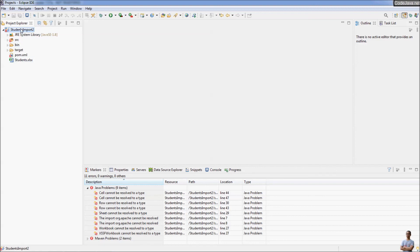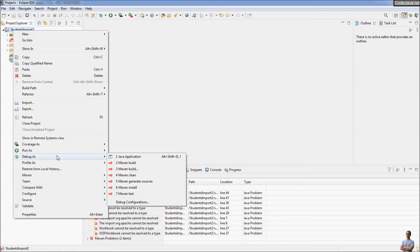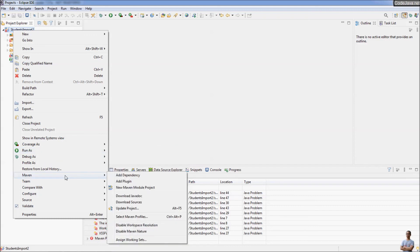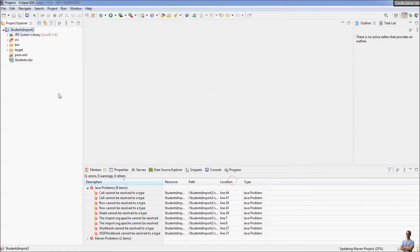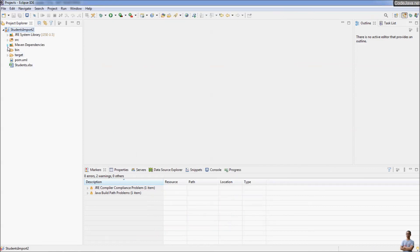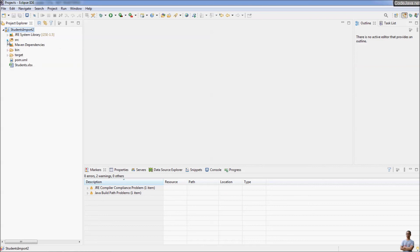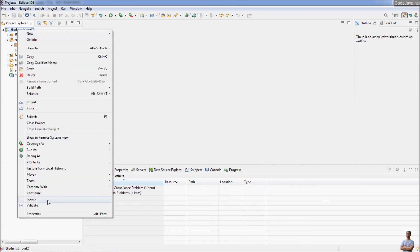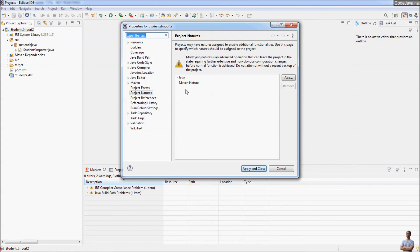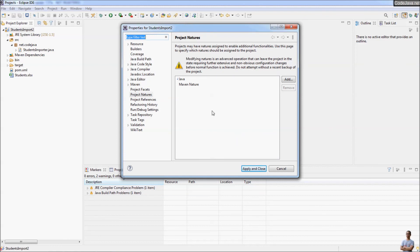Right-click on the project and you can now see the Run As Maven Build menu and the Maven context menu. Click Update Project, and Maven will update the project and download the required files. The errors have gone. By adding Maven nature to the project you can solve the problem of a missing Maven configuration for a project that already has the pom.xml file.